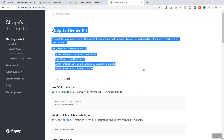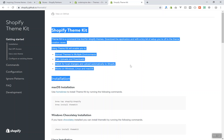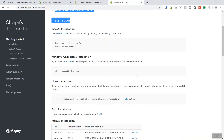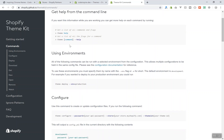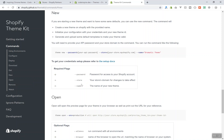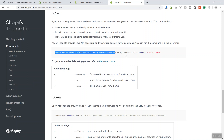I assume you watched the previous video where we talked about ThemeKit and how to install it. In this video I will talk about some of the commands it has. You can run 'theme help' and it will show you all available commands. There are several commands: you can download, deploy, or use 'new' — which creates a brand new theme.